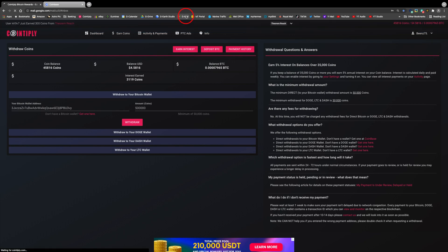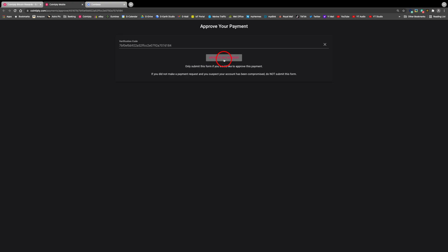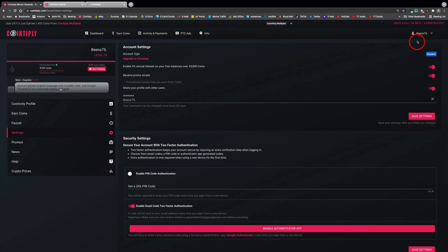So open the email from Cointiply and click on approve this payment, then approve my payment on the following screen. That's it, all done. Now just have to wait between one to three days for the balance to show up in my Coinbase account.